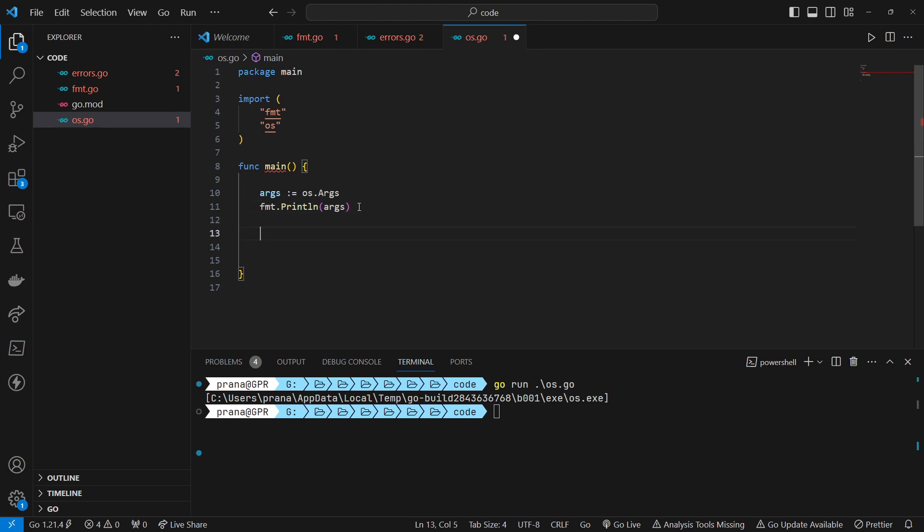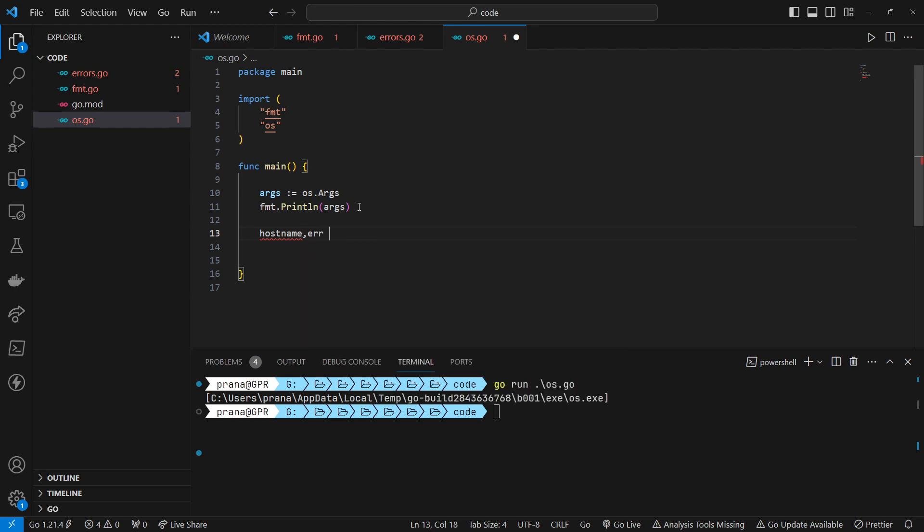Next, we attempt to retrieve the hostname of the current machine using OS.Hostname function.